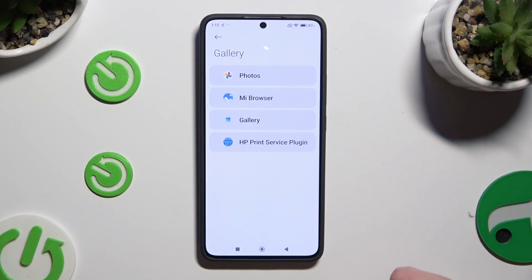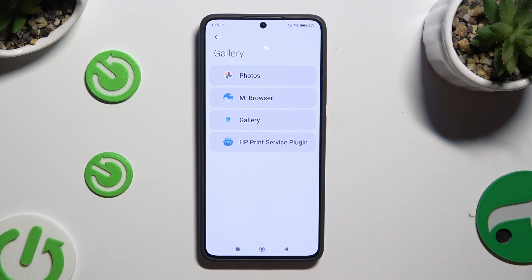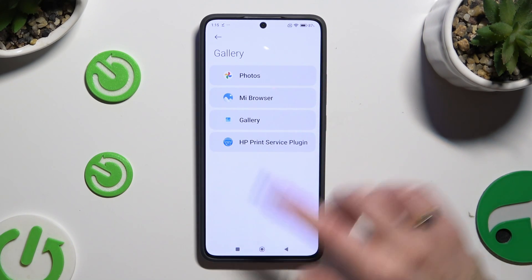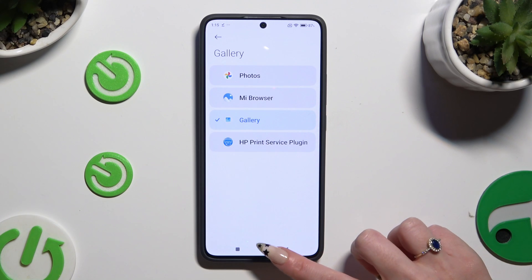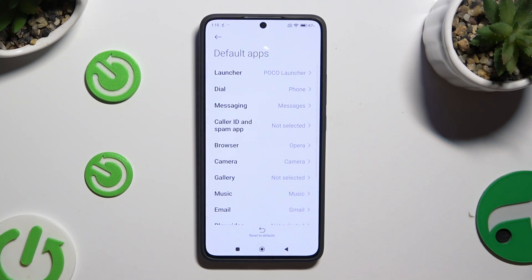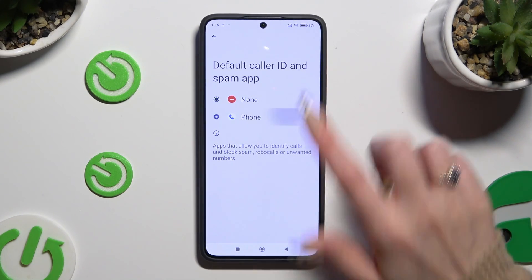Alternatively, select one of the already existing apps — whatever you decide. When you go back, all of your default apps will be changed.